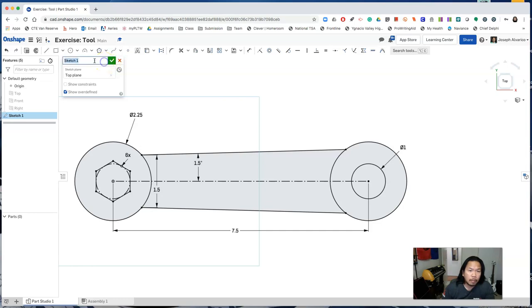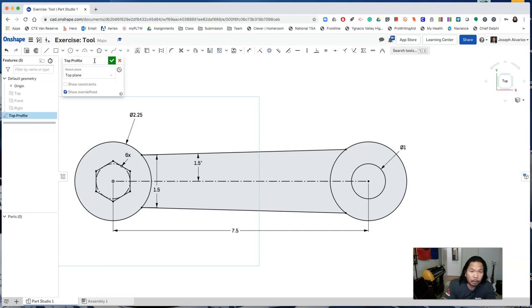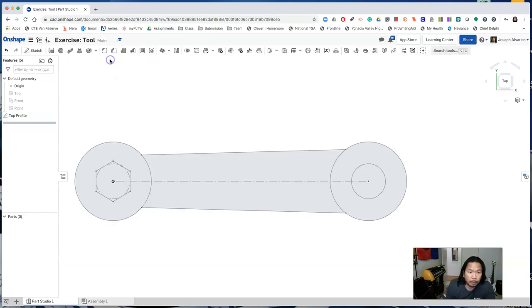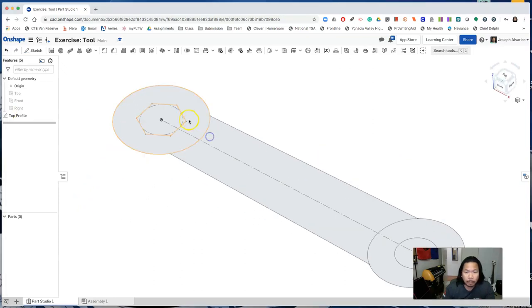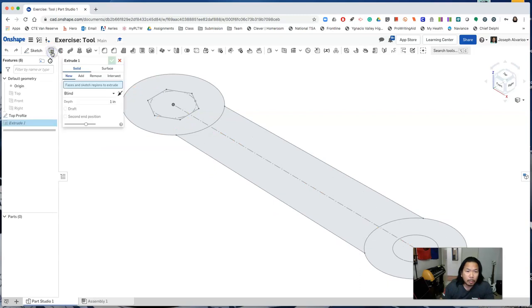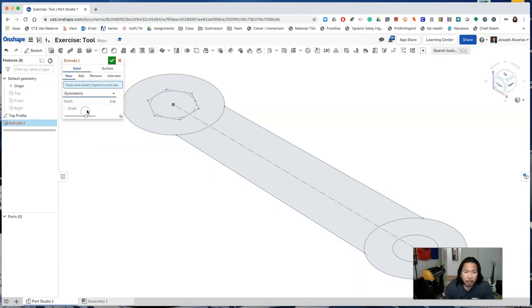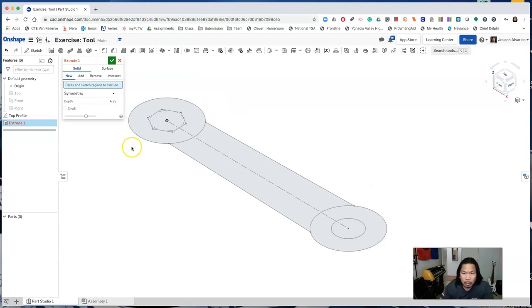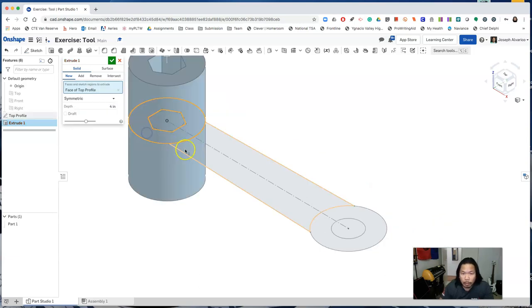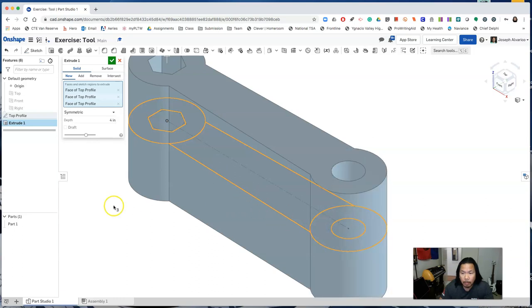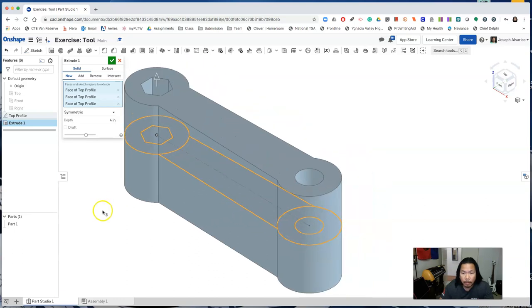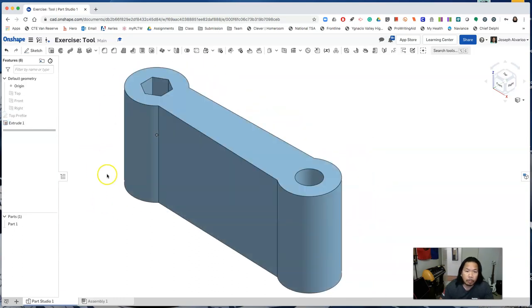Name this sketch top profile. Select extrude, select symmetric, and then extrude for 4 inches. And select the following profiles. Accept the extrude.